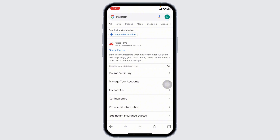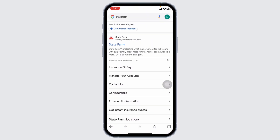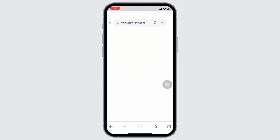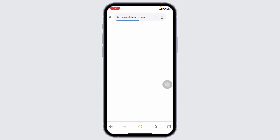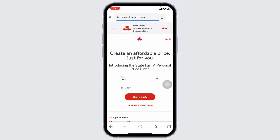Different website links will appear. Navigate to and open statefarm.com. You'll be directed to the official website. At the top right you're going to see the option of Login — click on that option.